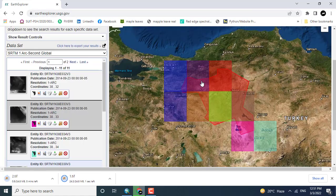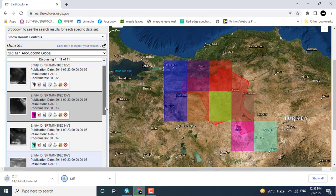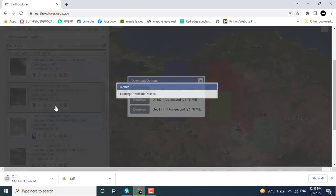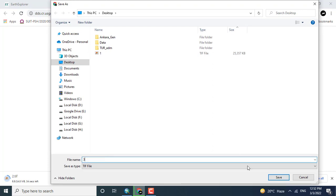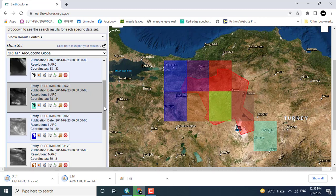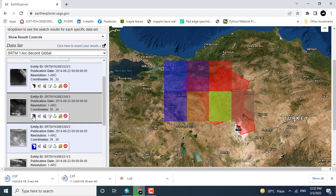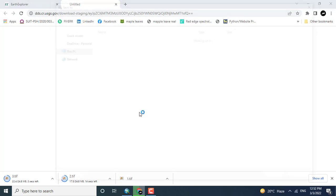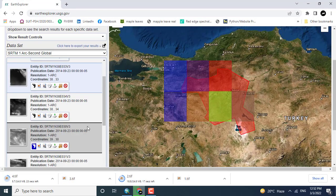I named it as two dot tiff — TIFF is the format for raster data. I am following the steps one by one for all of the tiles to be downloaded, because my area, which is Ankara, is covering more than one tile.